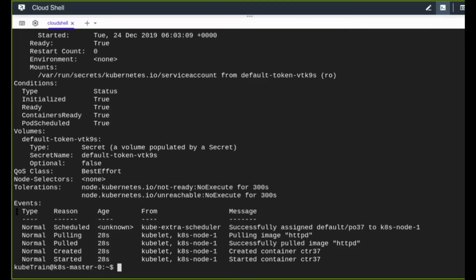Describing the pod shows all its events, and the very first event is the 'Scheduled' event coming from 'kube-extra-scheduler'. This confirms the extra scheduler is responsible for scheduling this pod onto the node. Once scheduled, the work shifts to the kubelet, which is responsible for running the pod on the node.